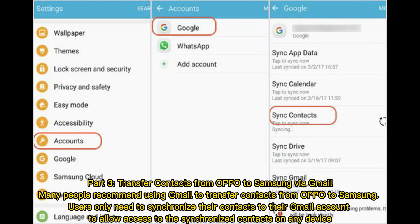Part 3: Transfer contacts from Oppo to Samsung via Gmail. Many people recommend using Gmail to transfer contacts from Oppo to Samsung. Users only need to synchronize their contacts to their Gmail account to allow access to the synchronized contacts on any device.